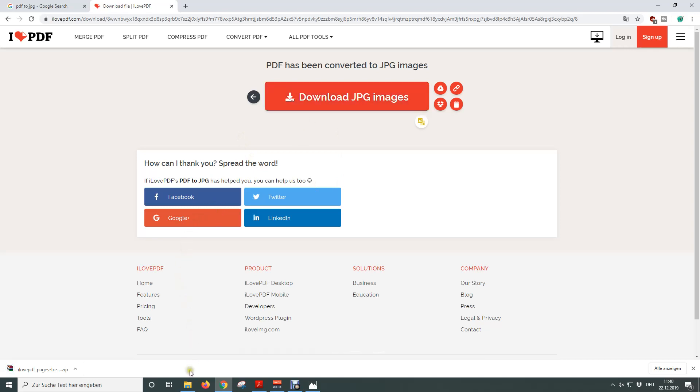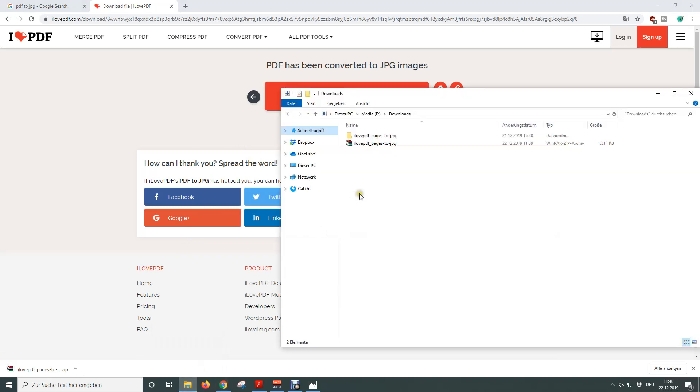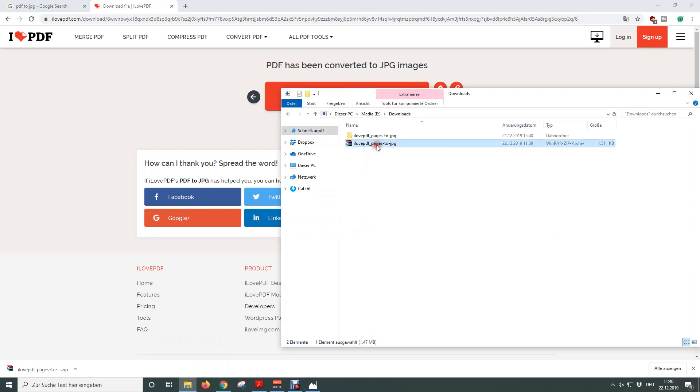In the case that your PDF file consists of multiple pages you will get a JPEG file for each page and these JPEG files will be packed into a zip file. So you just have to unzip the zip file with programs like WinRaw.